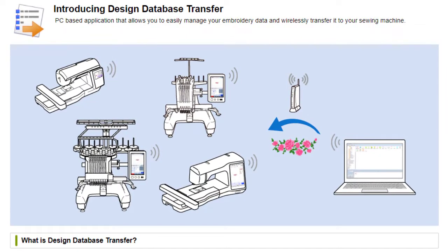embroidery machines that are Wi-Fi compatible, that is to say that they have a wireless chip built inside of them.